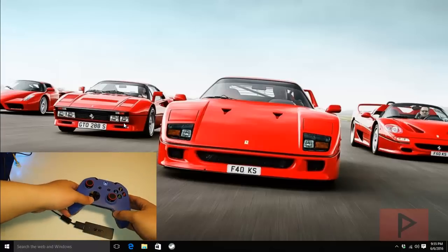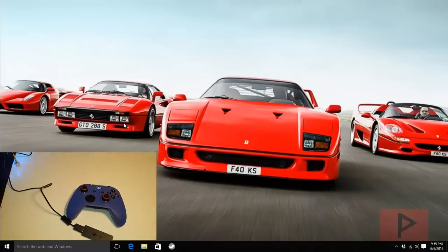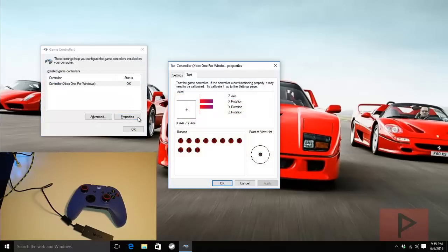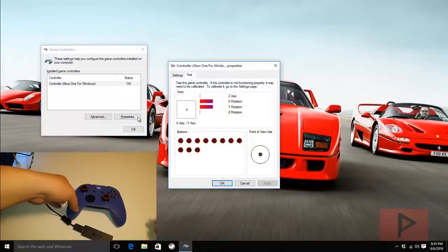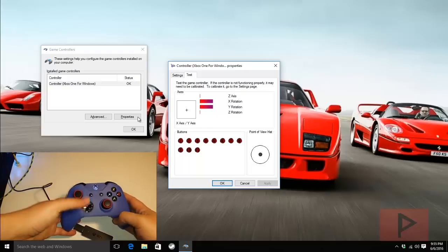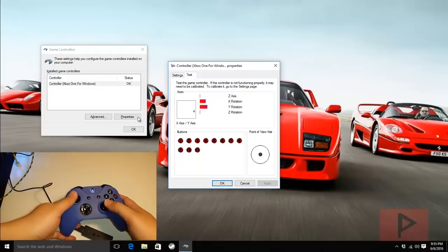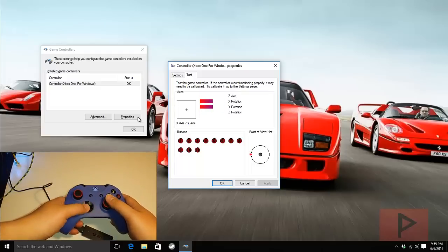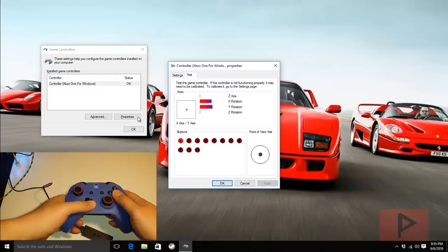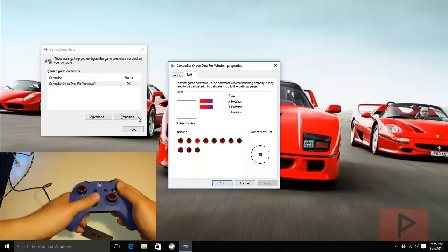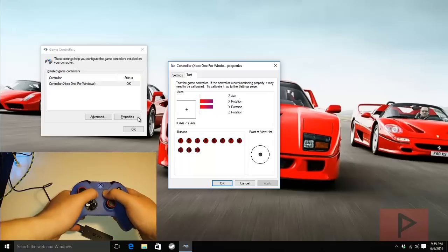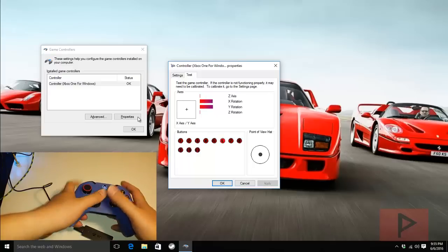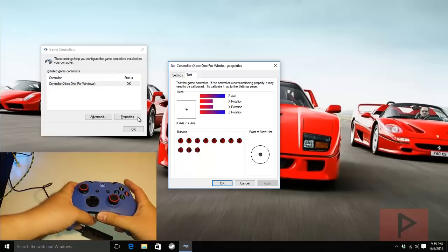So now, if I go back to my Windows desktop and let's bring up game controllers here, we see that controller Xbox One for Windows is recognized. This is all wireless, guys. Take a look at the camera. Analog, joysticks are working, D-pads, all the buttons are working here, triggers. That's awesome.